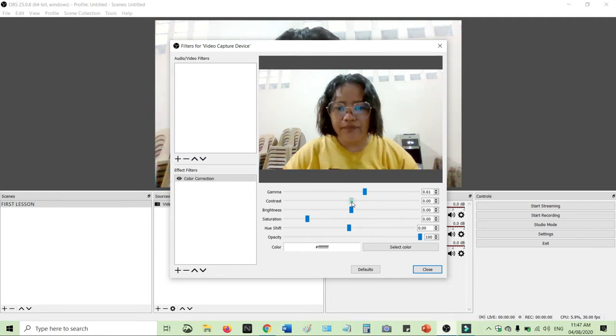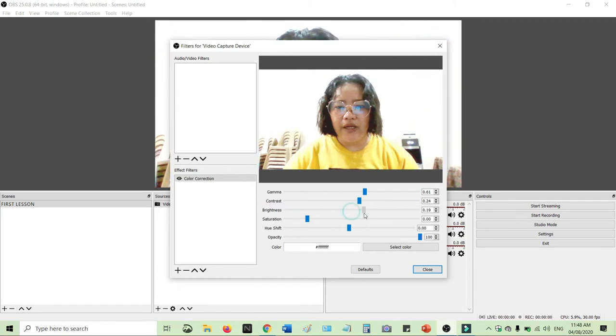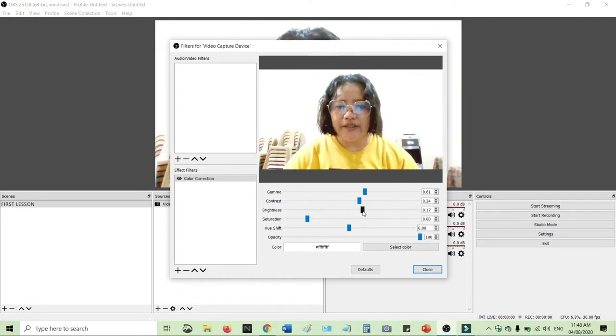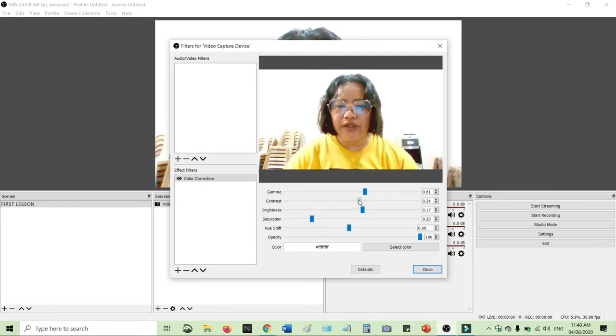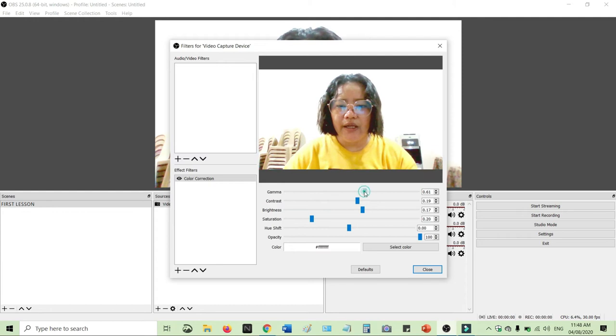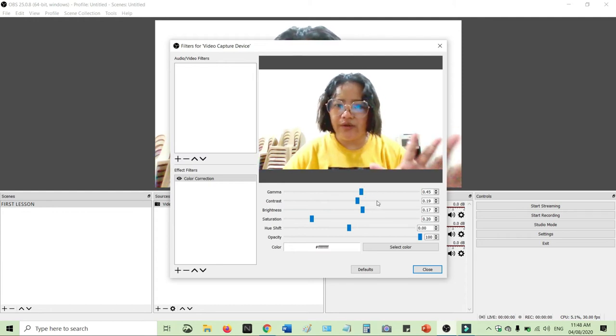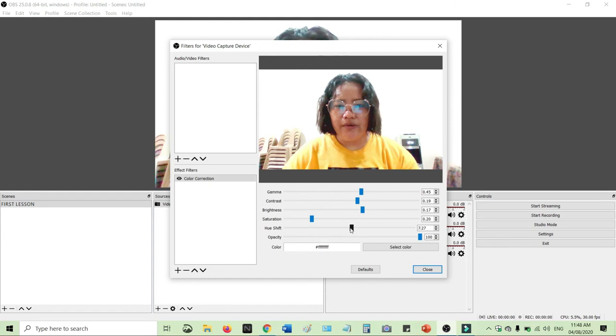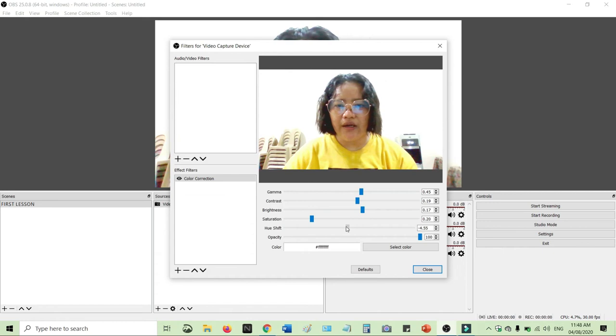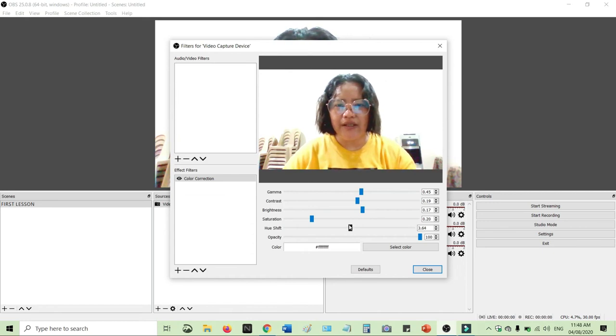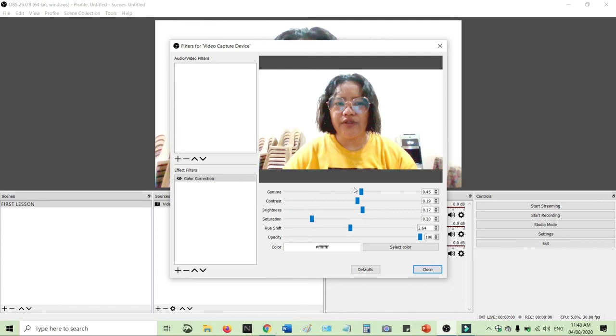You can add brightness and saturation, it's up to you. Laruin mo lang siya kung ano yung gusto mong timpla ng kulay, as long as nakikita yung mukha mo. Okay, so that's it. That's how easy you can add like a backlight on your video capture device.